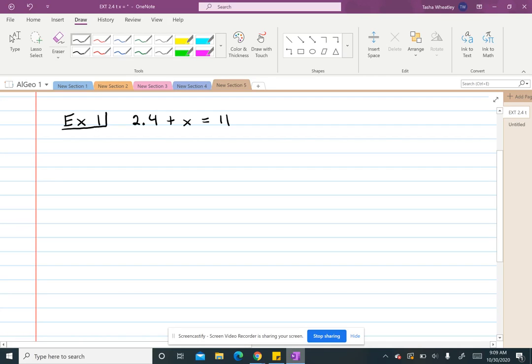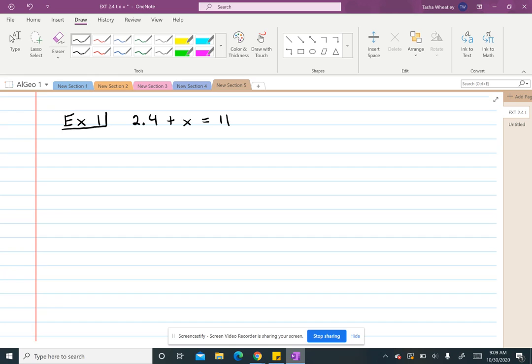In this video, I want to go through an example of solving one-step equations. Before we get started, one of the things that I want to point out is an equation must have an equal sign. Everything that we've dealt with prior to this, or most of what we dealt with, have been expressions which do not have equal signs.